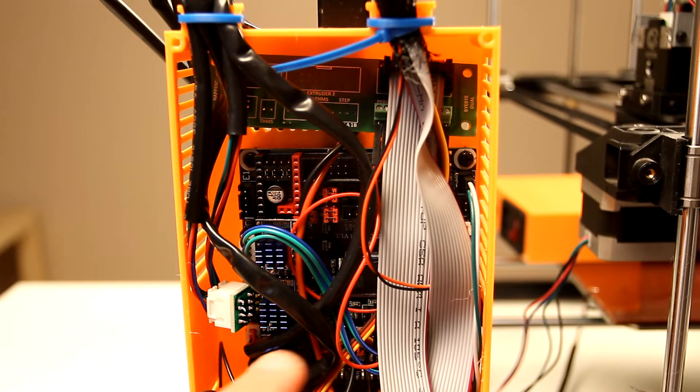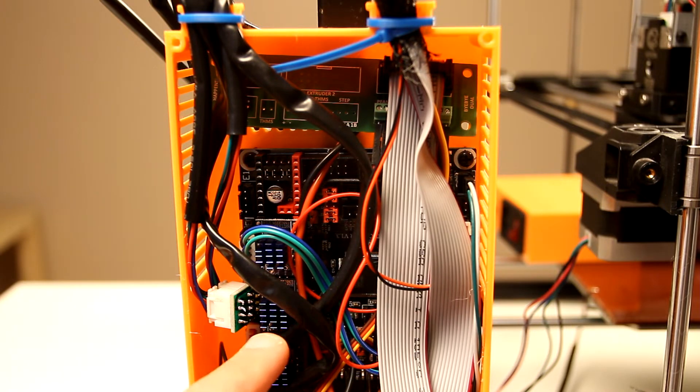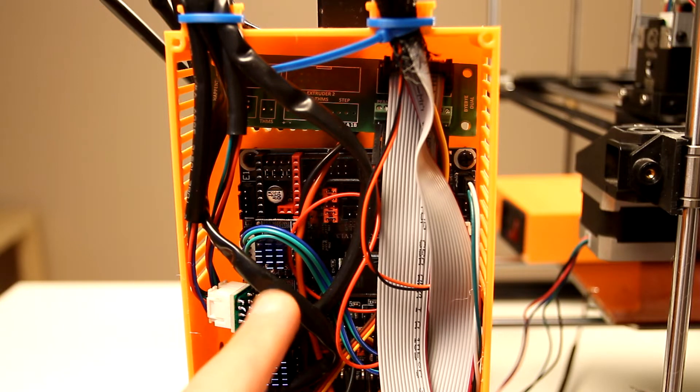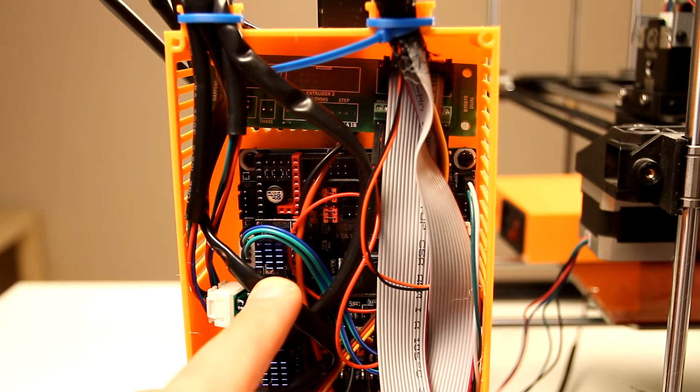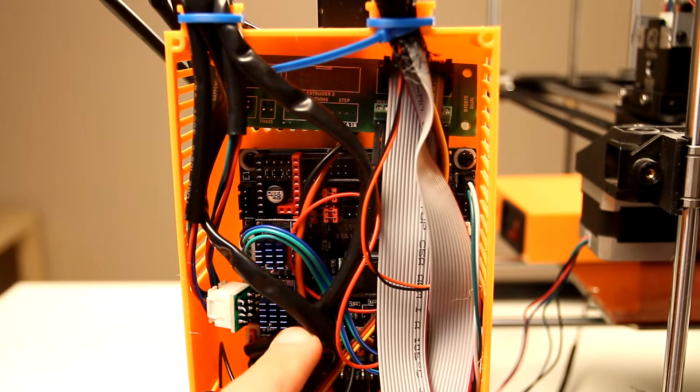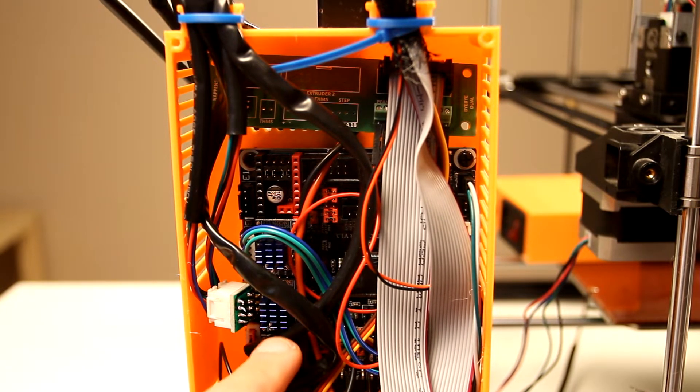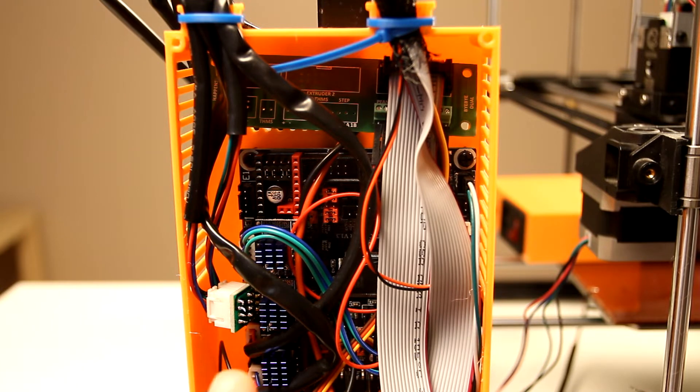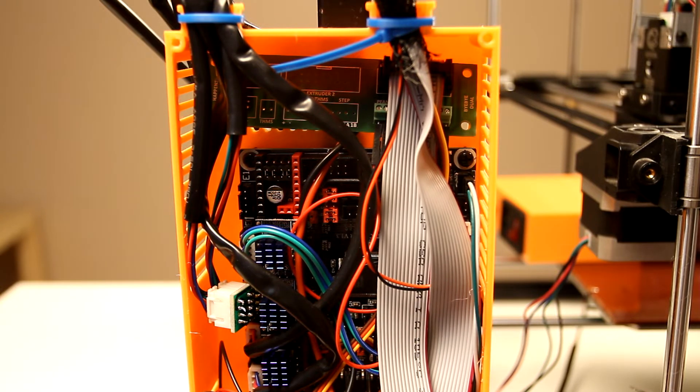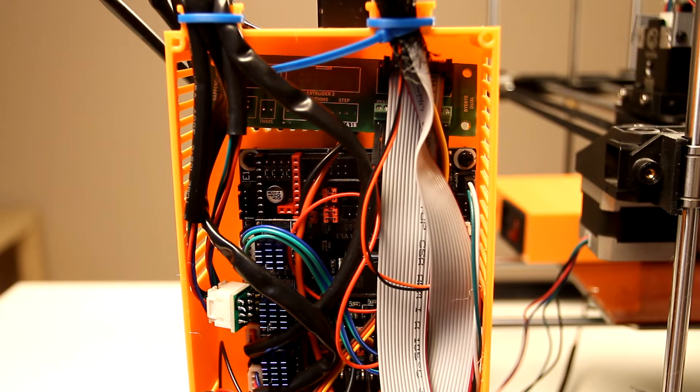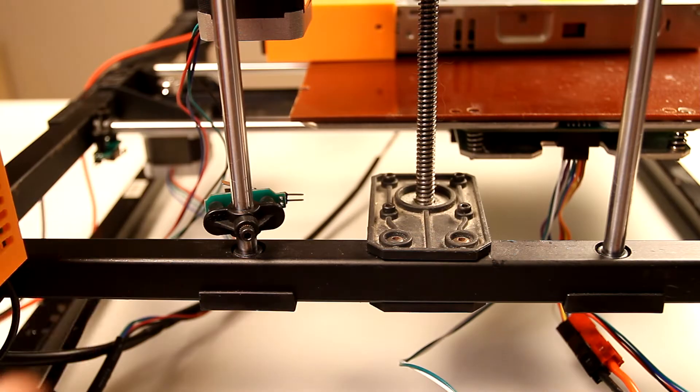You can see here TMC 2226 drivers, stepper drivers. These are really good and really cool drivers. I like them a lot. They support stealth chop, they support sensorless homing. Really good stuff. This is big, big improvement for this particular 3D printer.